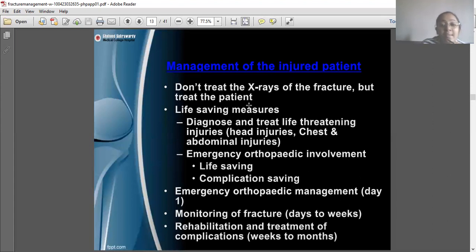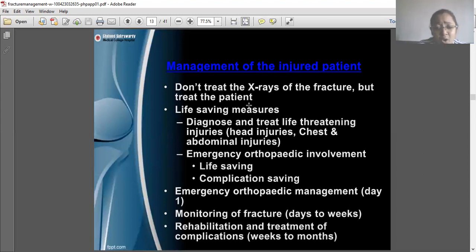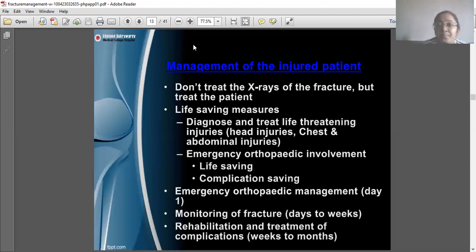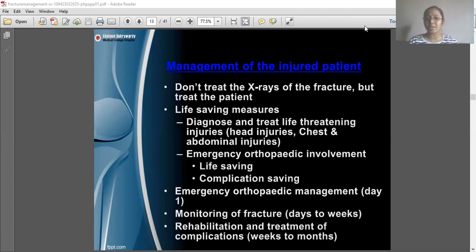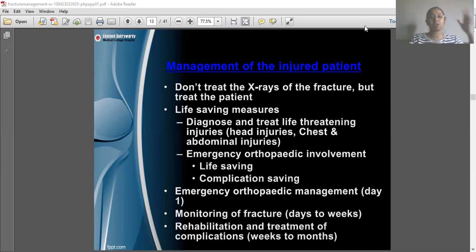Life-saving measures include diagnosing and treating life-threatening injuries such as head injury, chest injury, and abdominal injury. Emergency orthopedic involvement is needed for life-saving and complication-saving purposes, especially in spinal or hip fractures. The timeline of management proceeds from day one emergency management, to monitoring of the fracture over days to weeks, and then rehabilitation and treatment of complications over weeks to months.